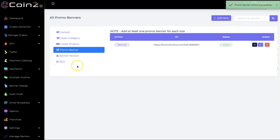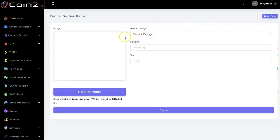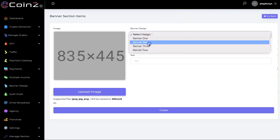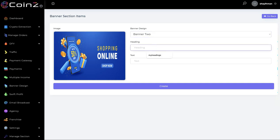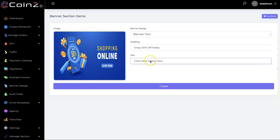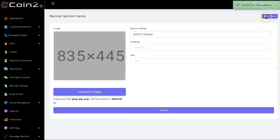Now it's saved. We also have the banner section — click on add new. You select the design as well; we have different designs. You can put in your headings and your text here, then click on create. The content has been updated.